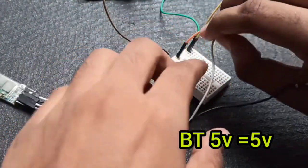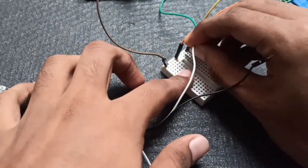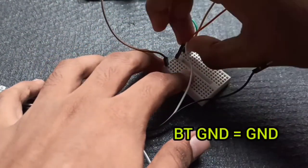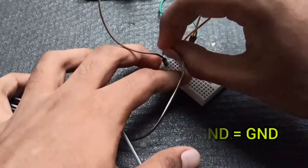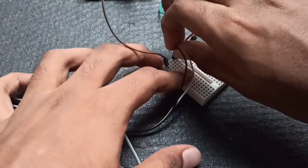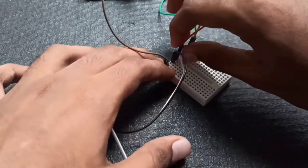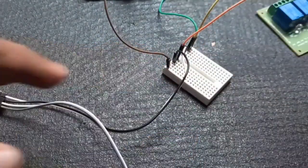Then same again connect those 5 volt of Bluetooth to the 5 volt of Arduino and ground pin of Bluetooth to ground pin of Arduino.